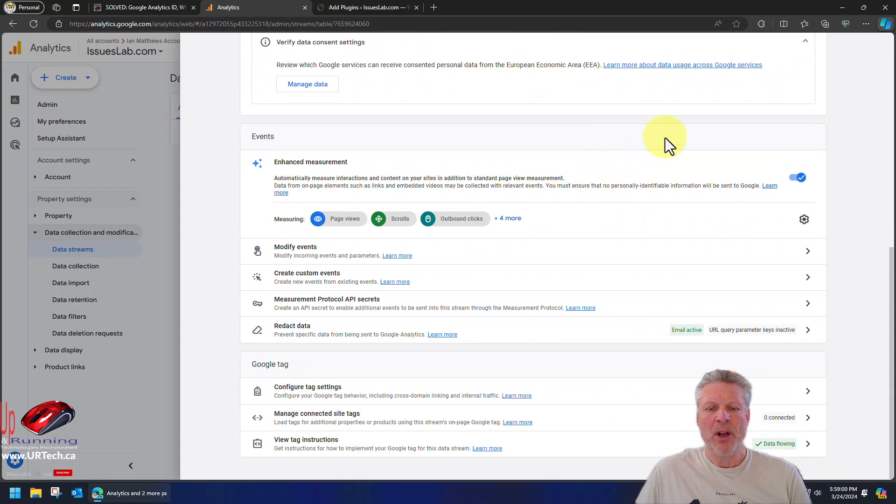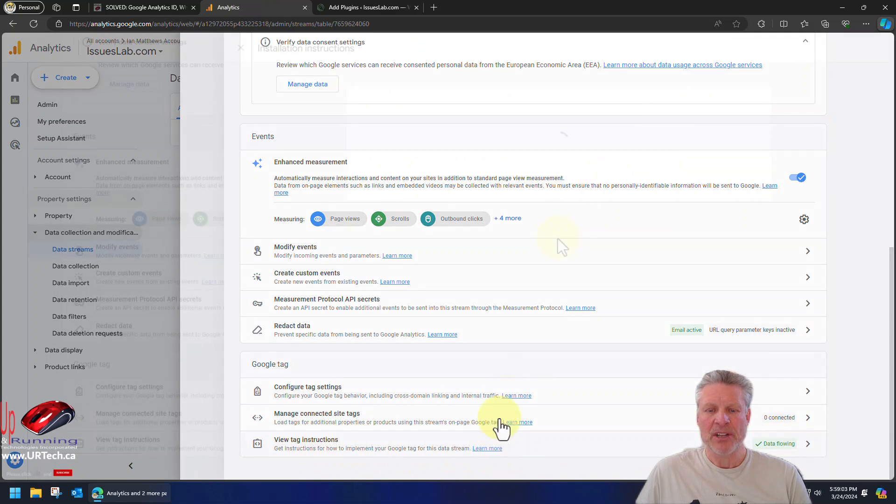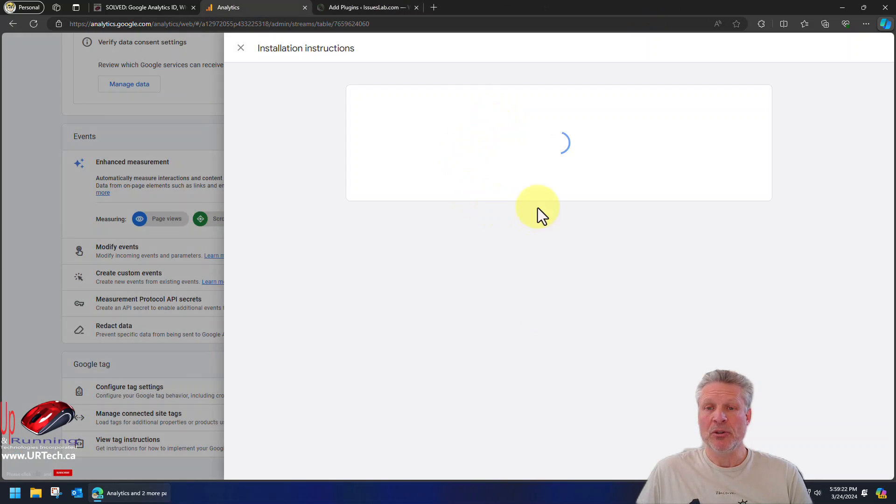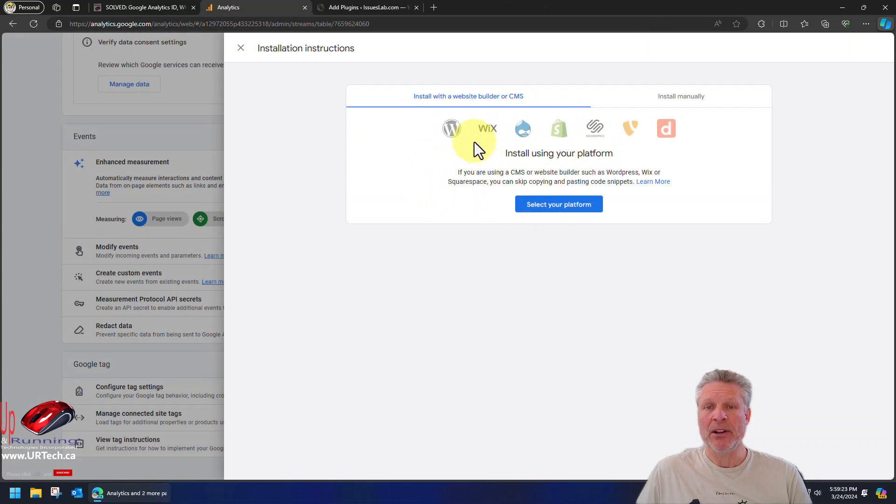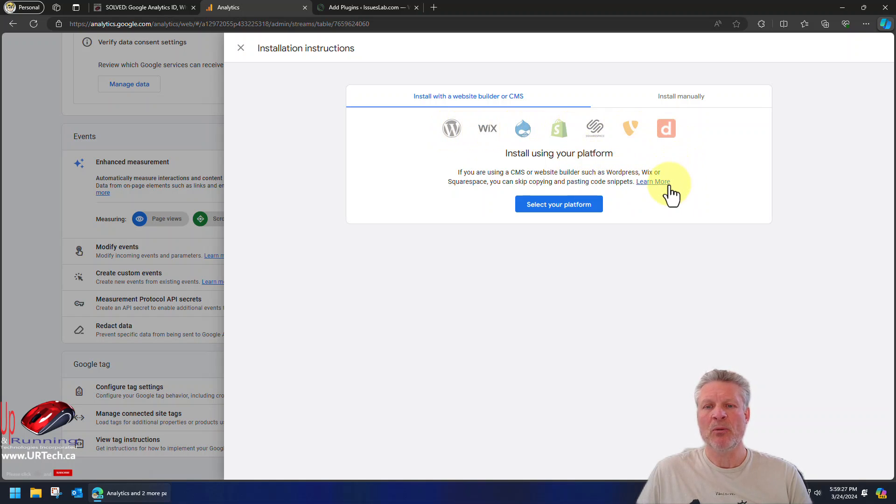Just go back to your analytics page, right back to where you got your measurement ID. Scroll to the very bottom and select view tag instruction, and Google tells you how to do it. So are you using WordPress or Wix or Joomla or Shopify? What are you using?